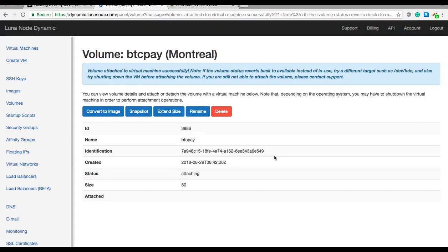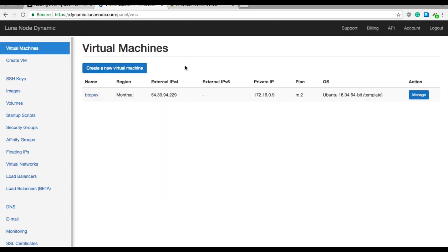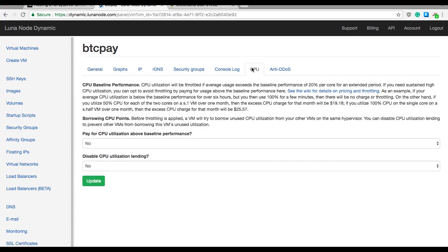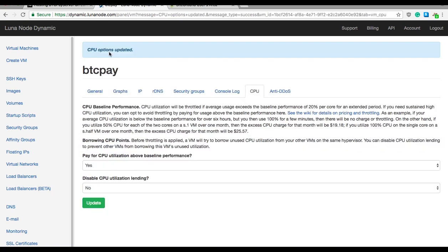The last thing we need to do here in the dashboard is that we need to enable excessive usage of CPU. Go back to virtual machines here in dashboard, click virtual machines and choose your virtual machine. Click manage. Here now you can see a bunch of useful stuff, but what we need is to go to CPU tab on the top and click on it. Now you need to enable pay for CPU above baseline performance. Just select yes and do not forget to click green update button. You will see again notification that CPU is enabled now.